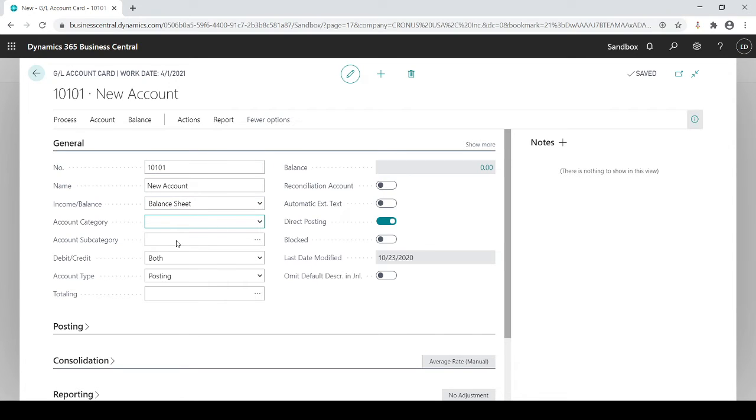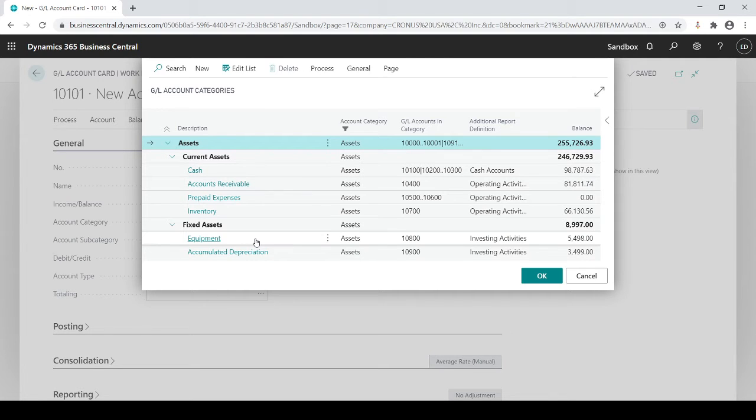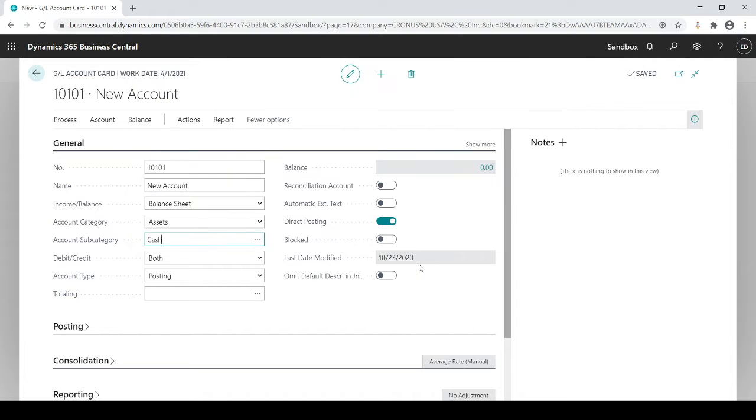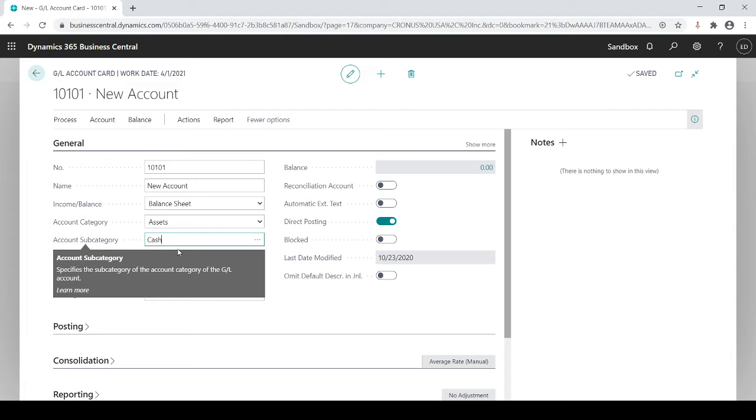Category. What kind of category is it? Well it's an asset and my subcategory. I don't have to put in categories or subcategories, but there is an advantage to it and that advantage is going to be for reporting that we will be talking about in another session. And I could just say it's a cash account. These categories and subcategories really help when it comes down to reporting but not necessary.